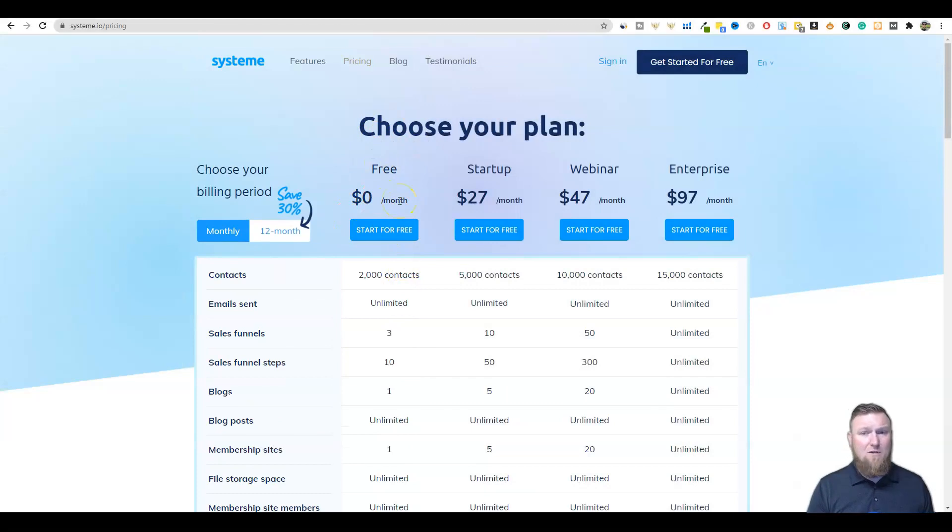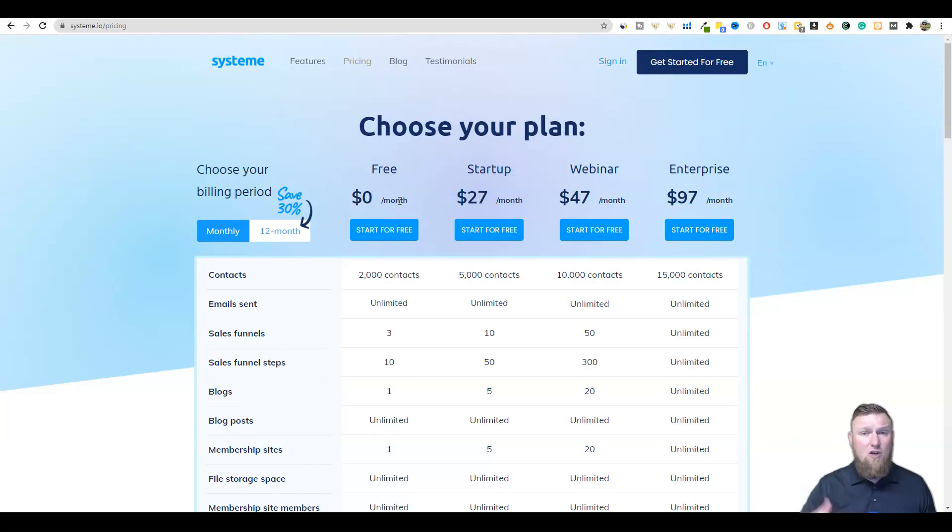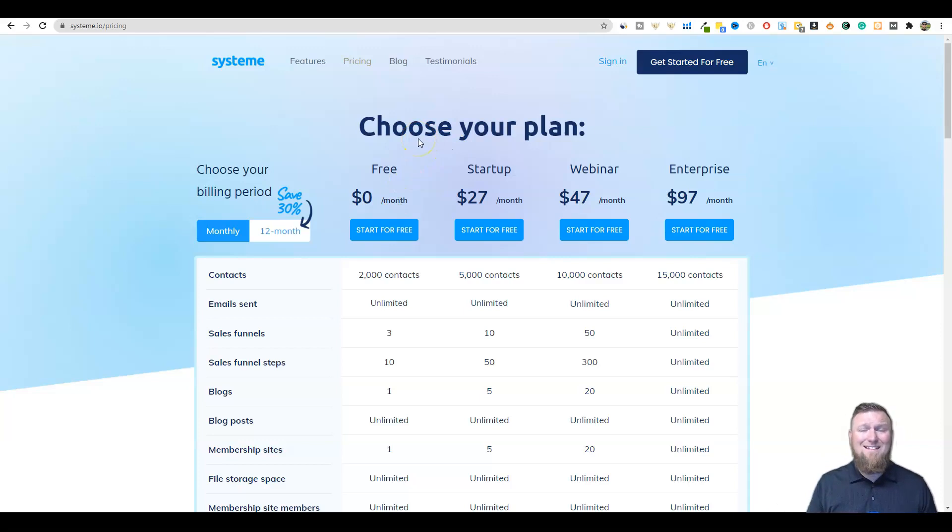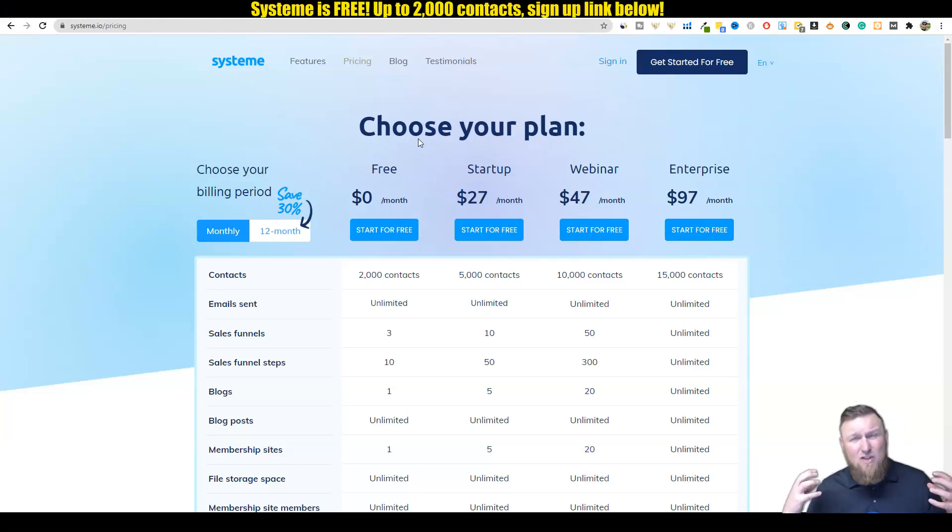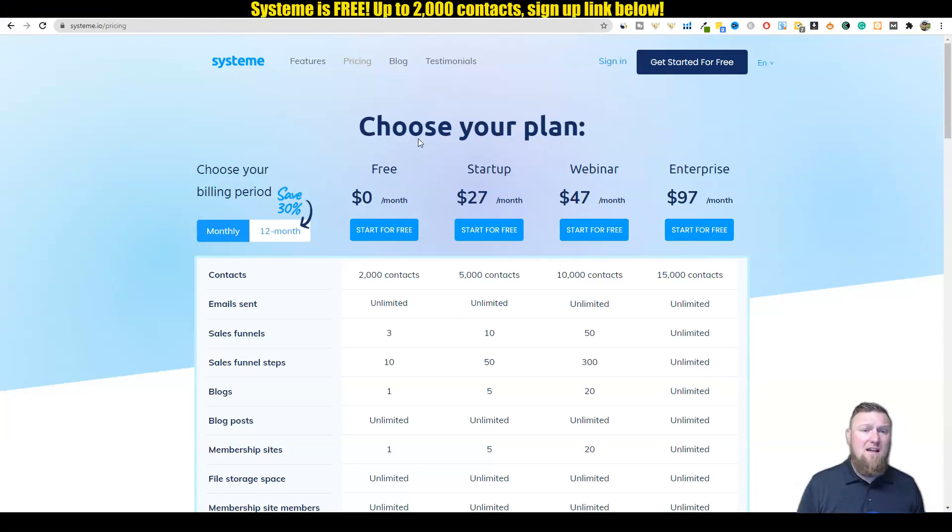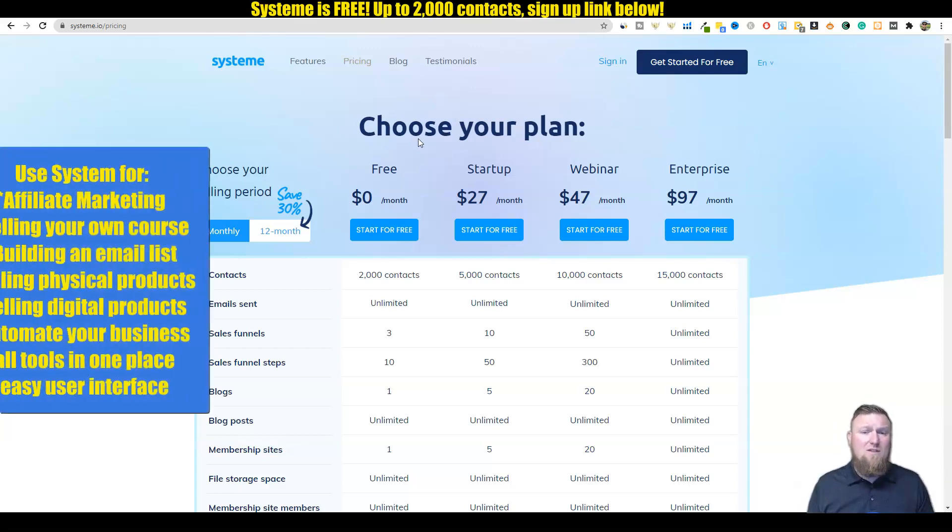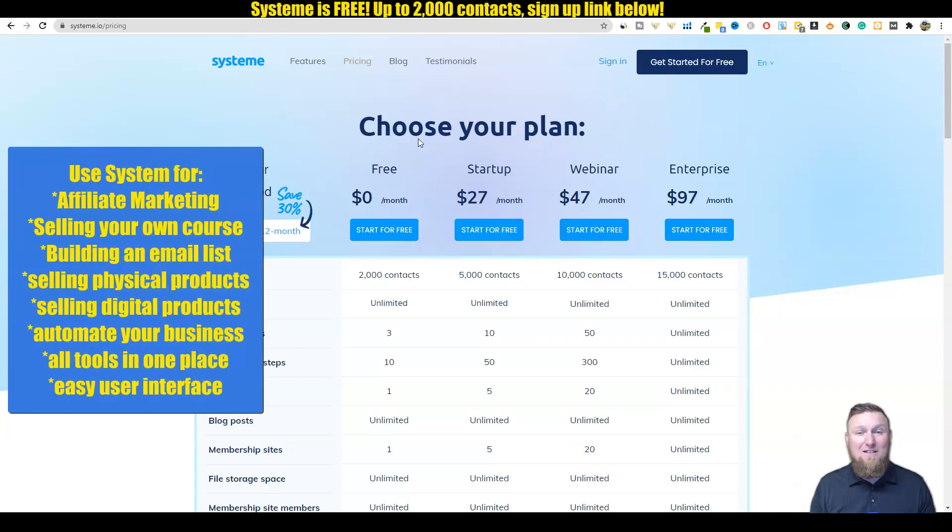So again, you can start a blog with this. You can have 10 funnels for free. This is insane, the amount of automation that's built into this. We're going to jump into this. I've jumped in, I've built a funnel, I've messed around with the email autoresponder campaigns. I'm going to show you all of that right now.